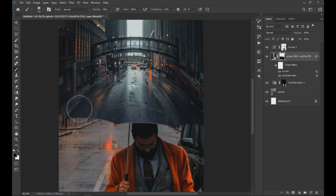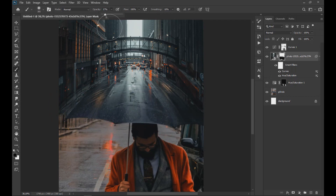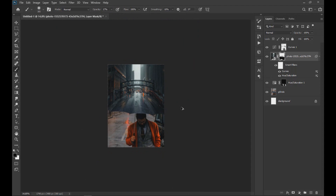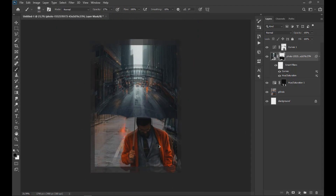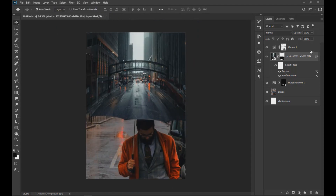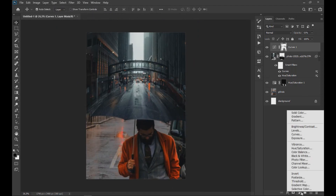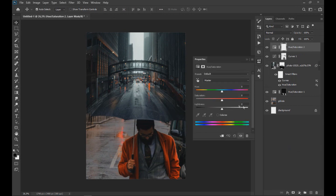We can remove areas of the city with the brush until we are satisfied with the mixture of the images. We also apply a Hue Saturation effect to lower the saturation of all images.